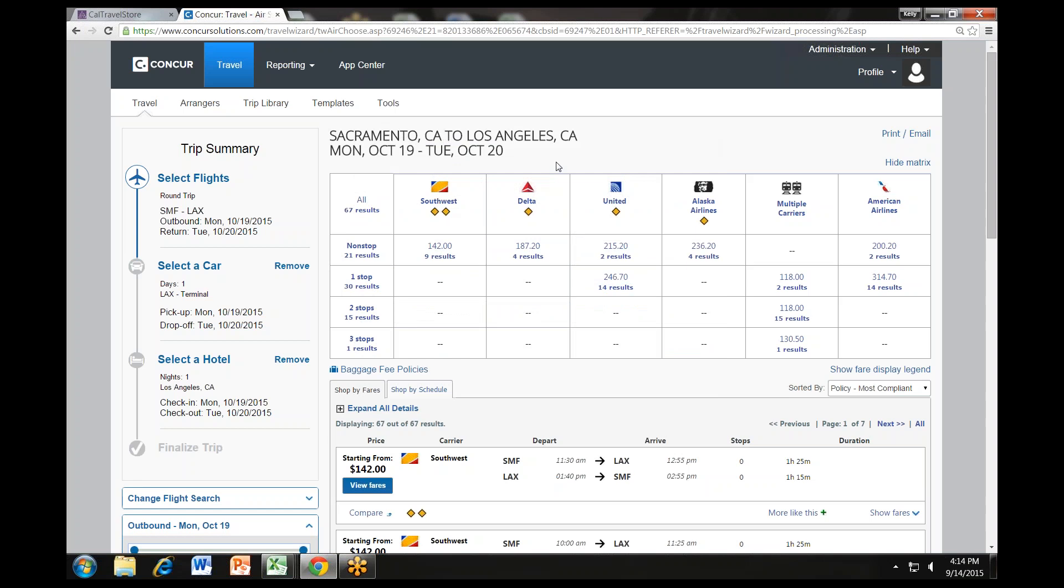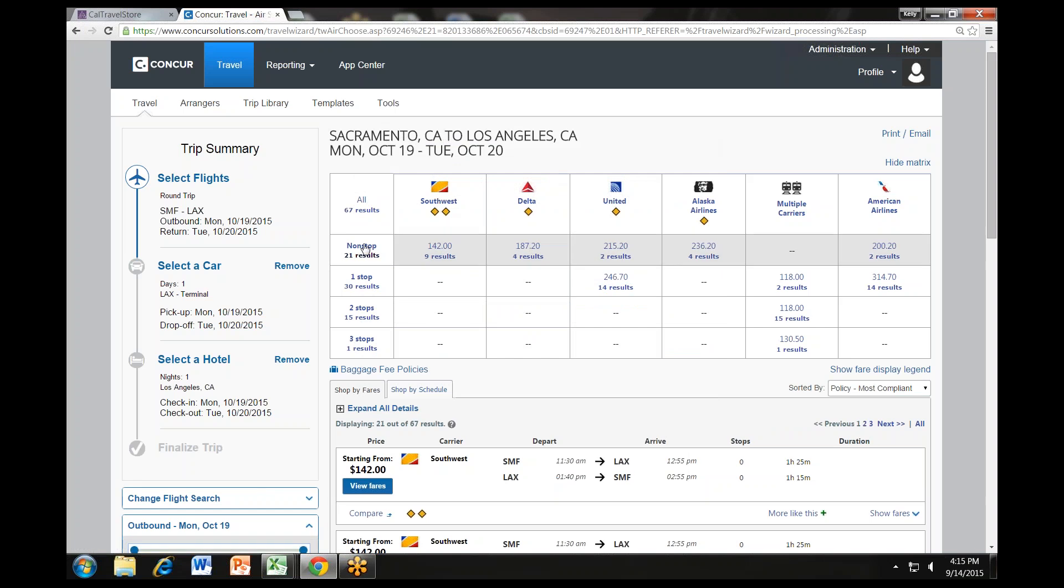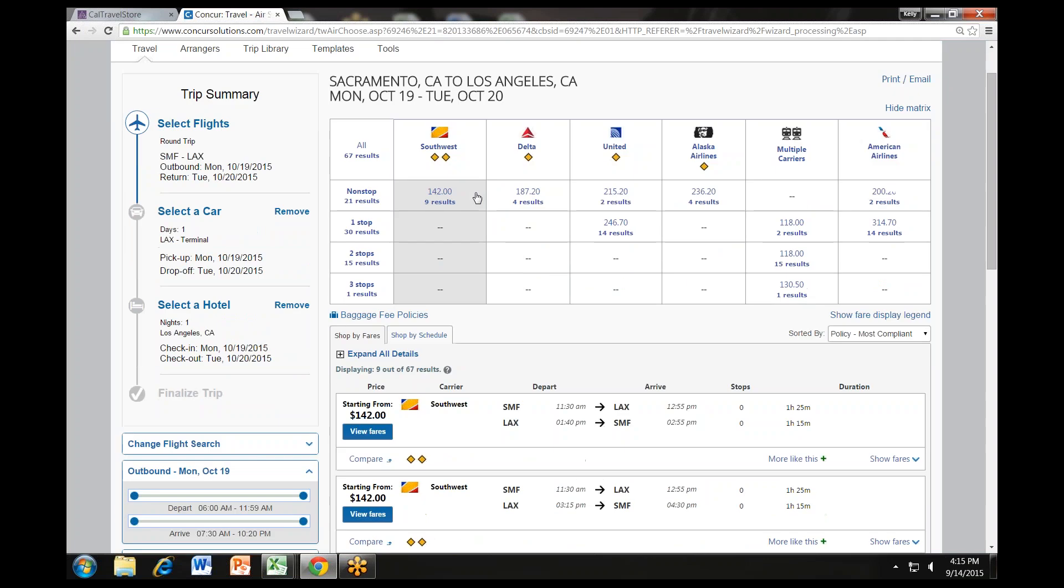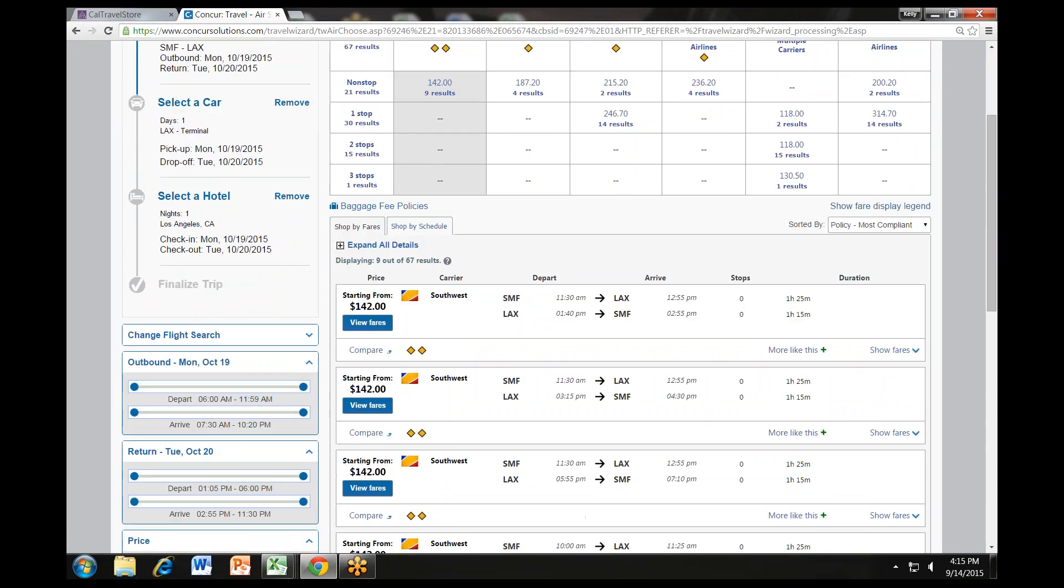To filter your results, select a column, row, or cell from the matrix. For example, to view only the nonstop flights, click the nonstop cell. To view only a specific airline, click the appropriate airline cell. For instance, if you click on Southwest and scroll below the matrix, you will see only Southwest options.